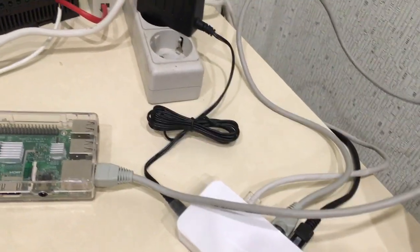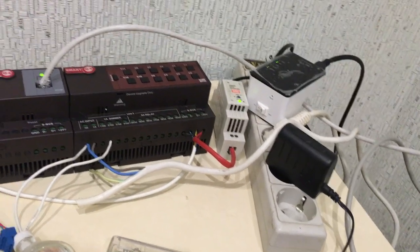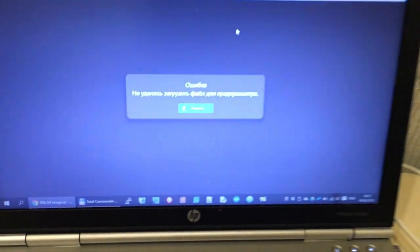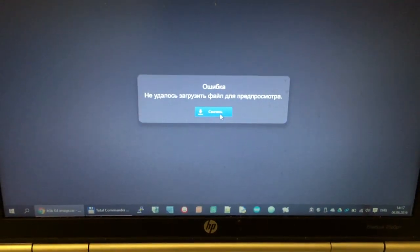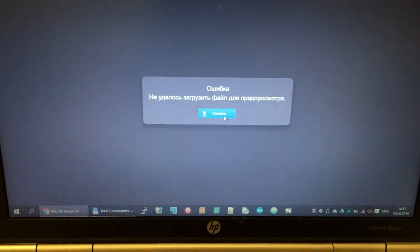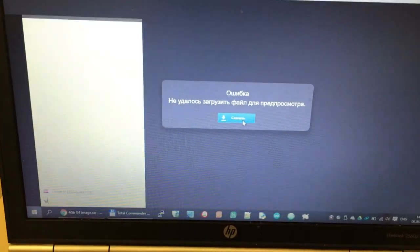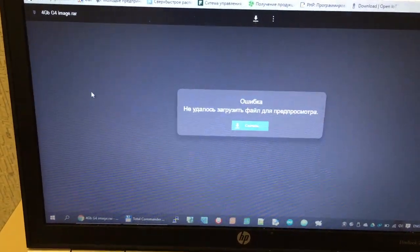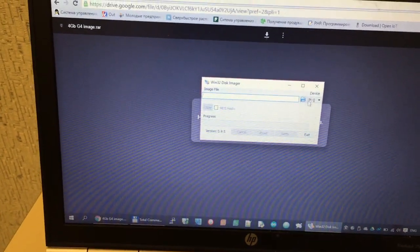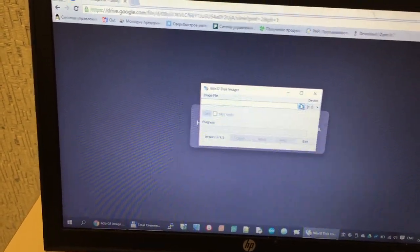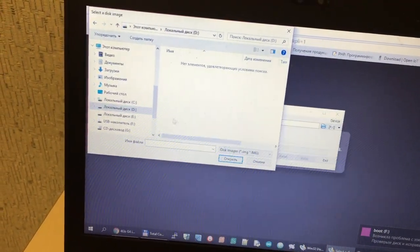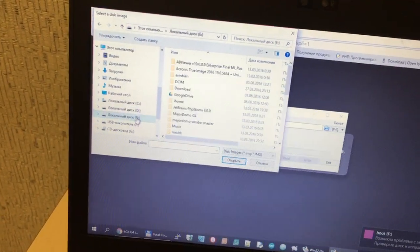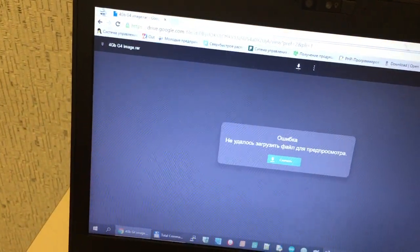Plug into the router and download the image using the link in the email and write it with WinDiskImager. Just select our SD card, select our image, and press Write.